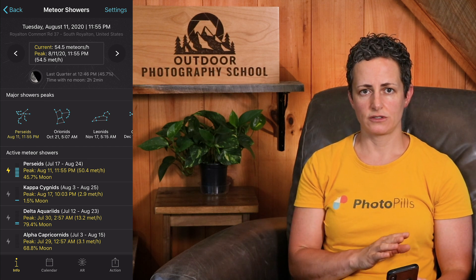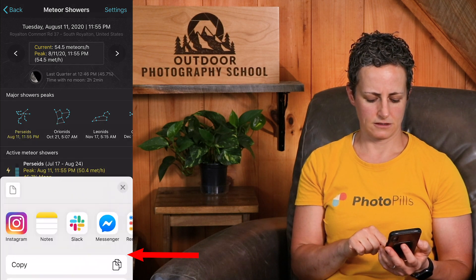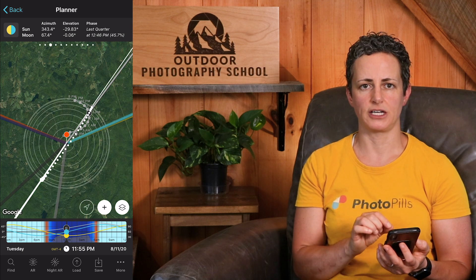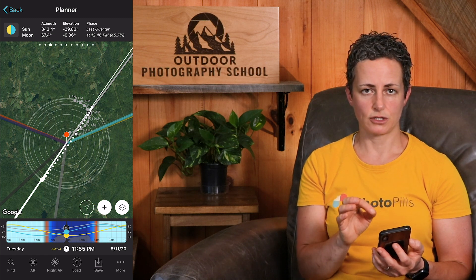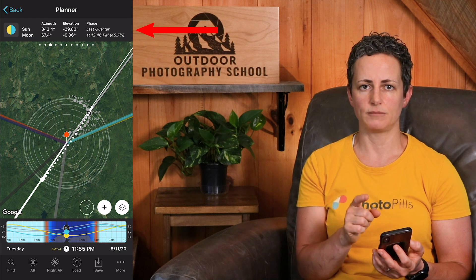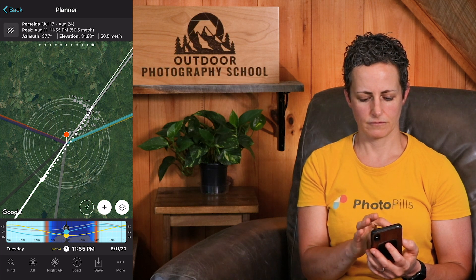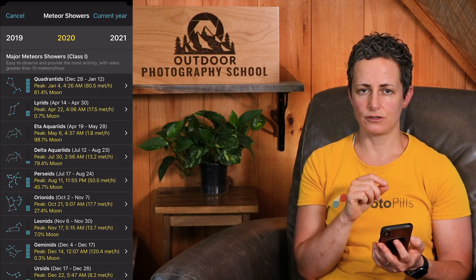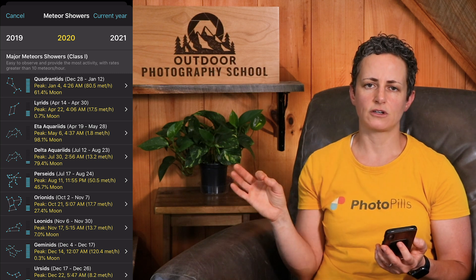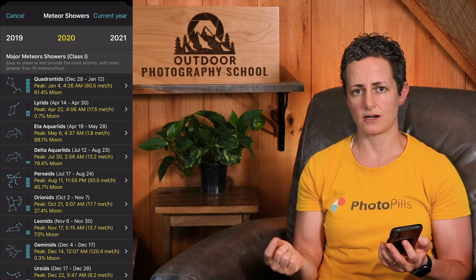Once you've selected your shower of choice, you can click on action at the bottom of the screen and then click send to planner. Now the peak information is loaded into the planner and the meteor map layer is automatically turned on. The meteor shower map layer can be turned on or off by scrolling the top icon bar until you get to the last icon, which is the meteor shower one. If you click it back on, it will send you to the calendar view of the meteor shower pill. So if you had started your meteor shower planning from within the planner first, this is a simpler way to load the meteor shower's information into the planner.